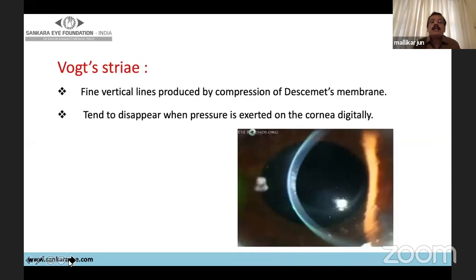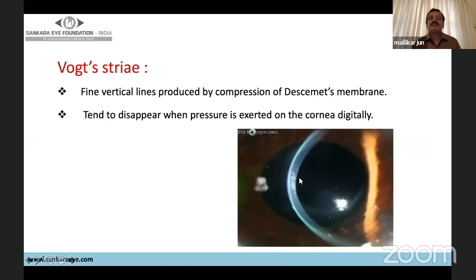Vogt's striae are fine vertical lines at the posterior stroma at the level of Descemet's membrane. They are usually vertical and tend to disappear when slight pressure is applied. This occurs because when the cornea protrudes there are stress lines at the Descemet's membrane level, as the cornea is protruding forward causing stress at the posterior stroma.